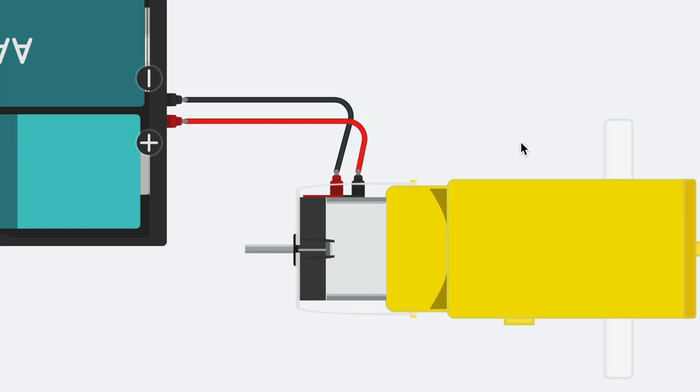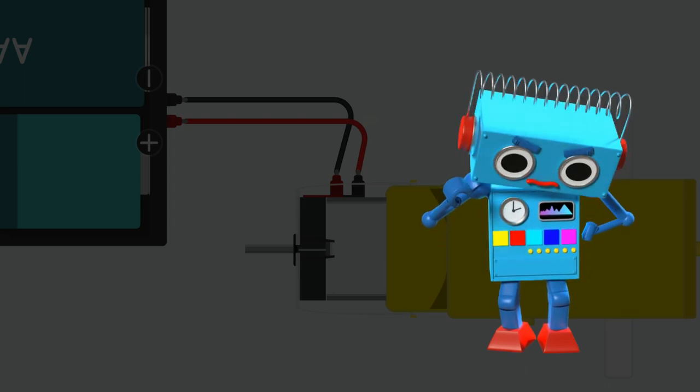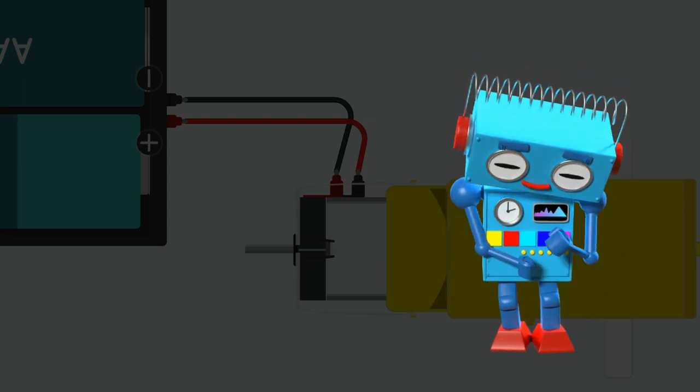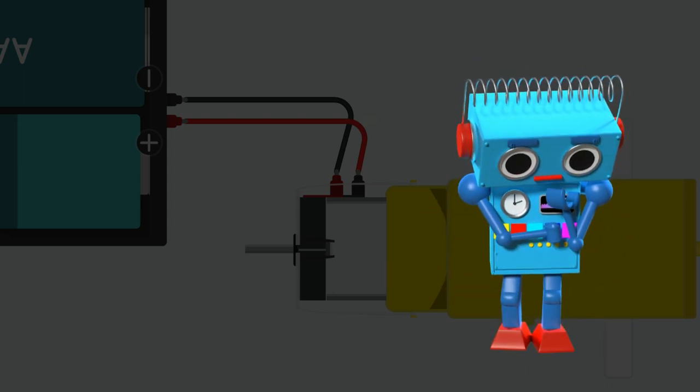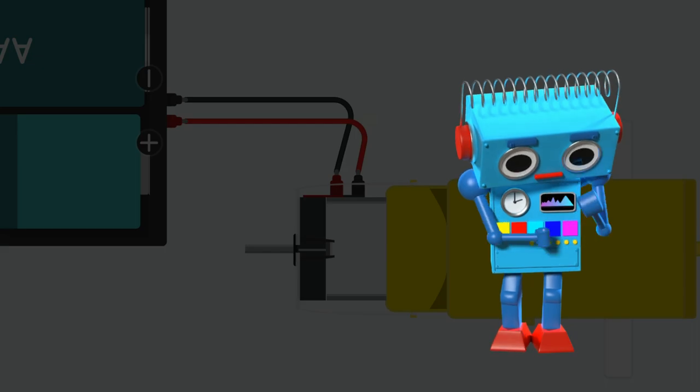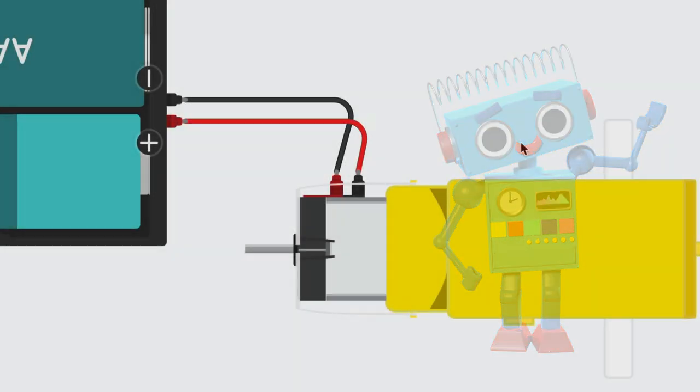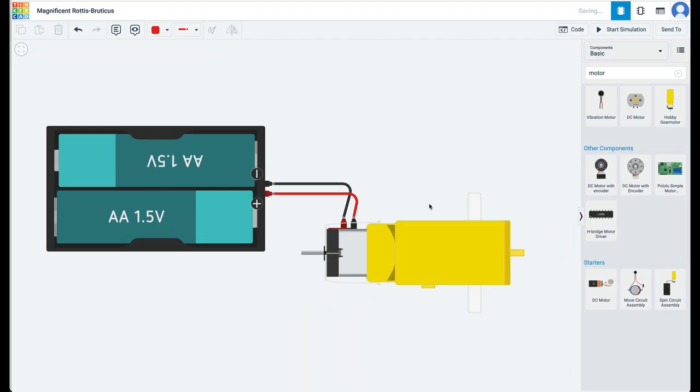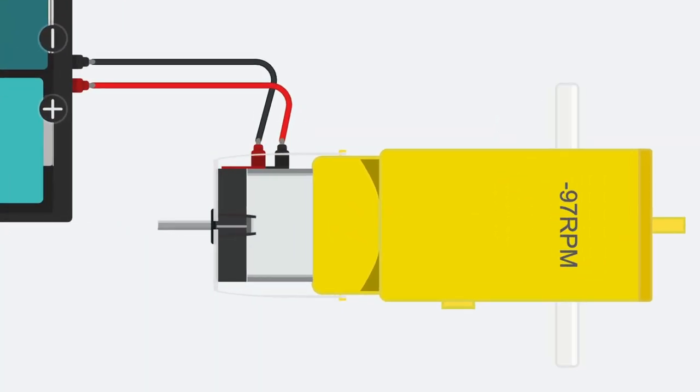Pause the video and think for a minute. The ability to think deeply makes you a better learner. What was your answer? Let's find out what really happens. Start the simulation.